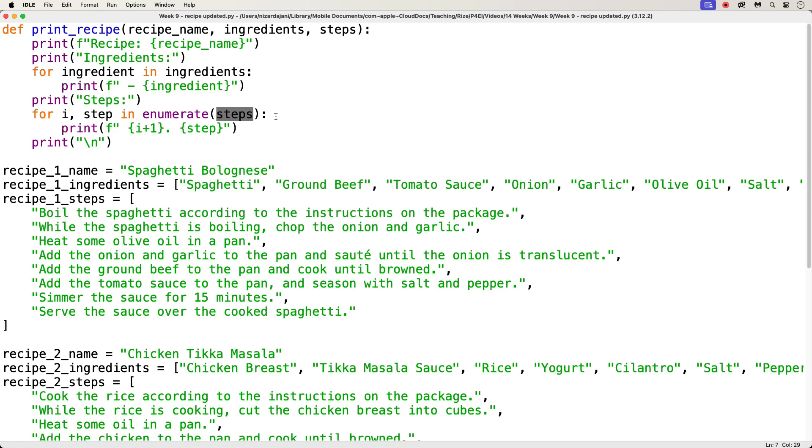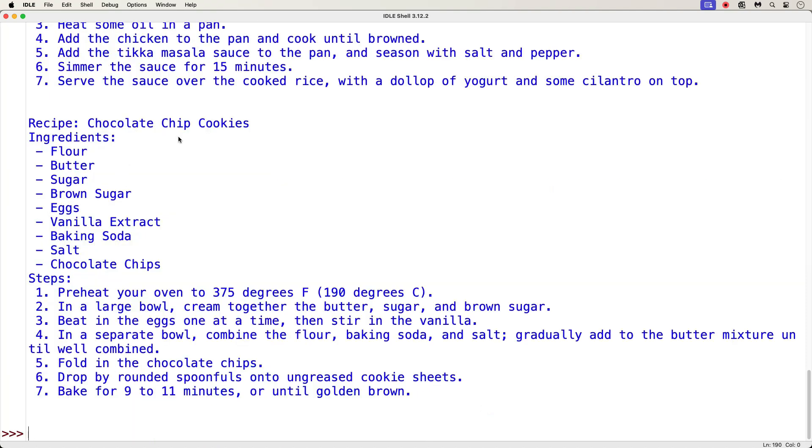So, if you don't specify a start argument in the enumerate function, then it will start at zero index. And since the enumerate function in my code doesn't have a start argument, then my index will start at zero. But I want my output of the first step number to be step number one, not zero. And so that's why I have here i plus one. So, if I run this code one more time, I see that the steps are numbered starting at one.